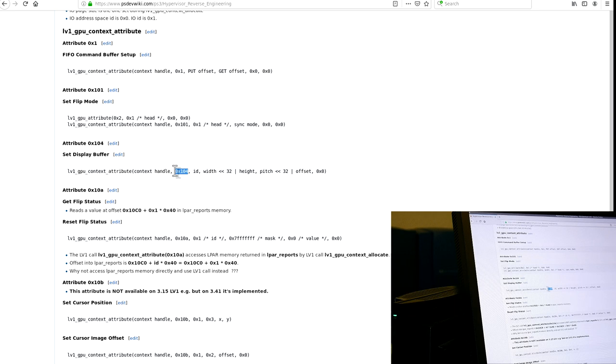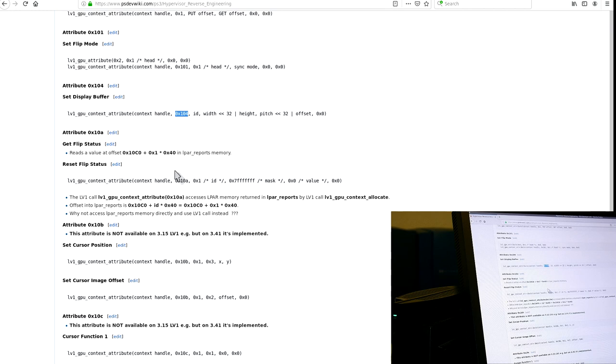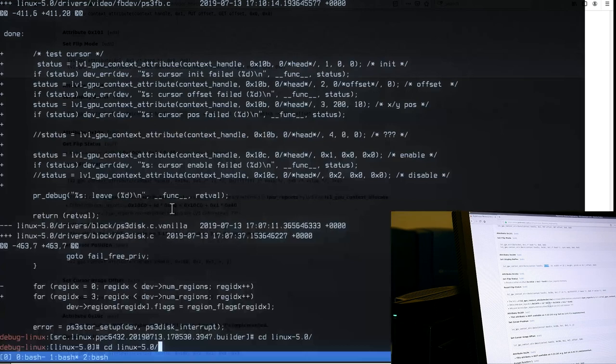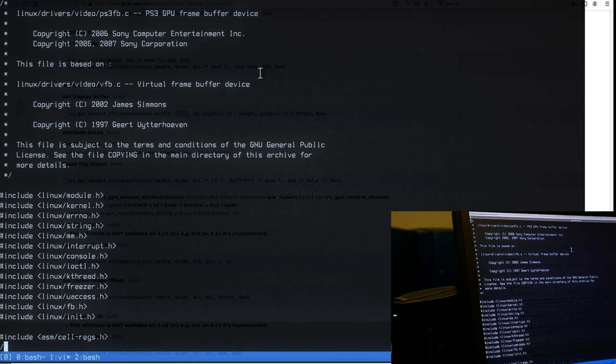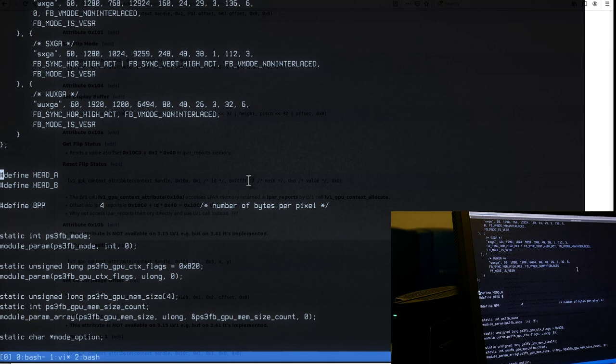These are just magic numbers — API numbers similar to system calls like read being 17 on Linux or something else on Windows. Of course these should be documented nicely with symbol names. For now I've just hard-coded them for a quick test.